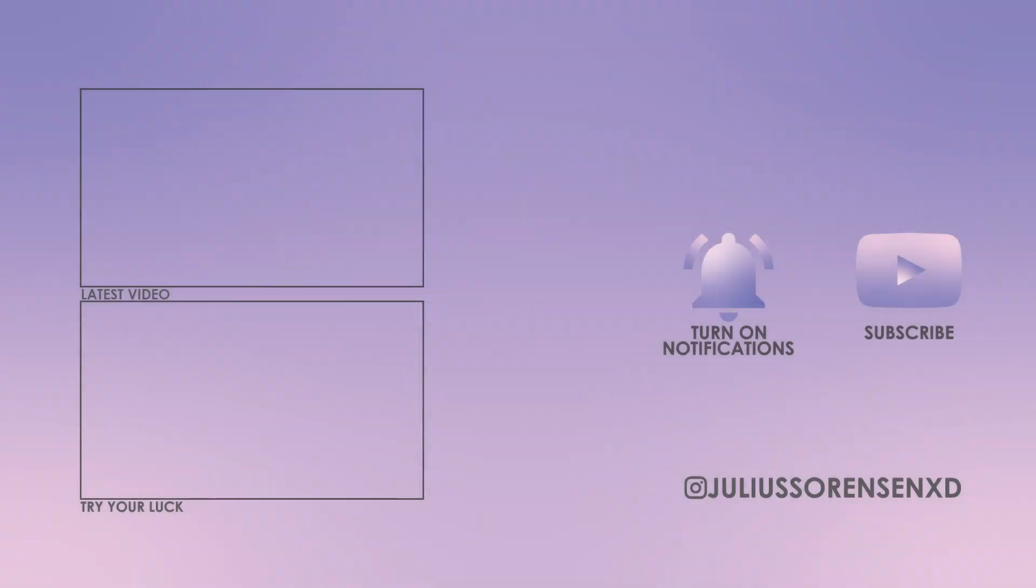But that was all for this quick tutorial. Hope you enjoyed it and learned something new. Please consider subscribing if I helped you and dropping a comment letting me know what you think. If you want to see more of me, make sure to follow me on Instagram at juliusarnsnextd. Tomorrow there will be a new tutorial. Bye.